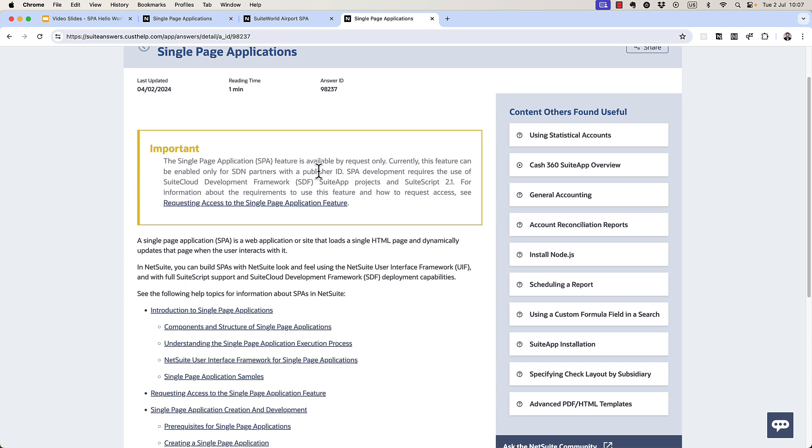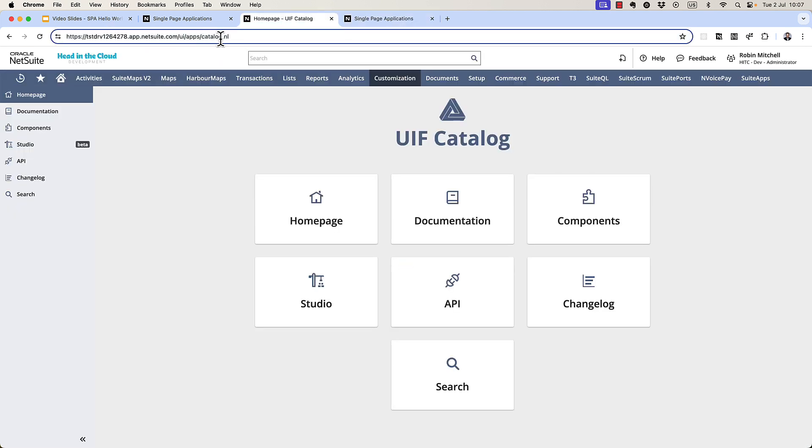Okay, let's get to the good stuff. Before we get into the code, I'm going to show you the documentation for this NetSuite User Interface Framework. If you go to this URL, once your account has been enabled with single-page applications, you'll find the UIF catalog here.